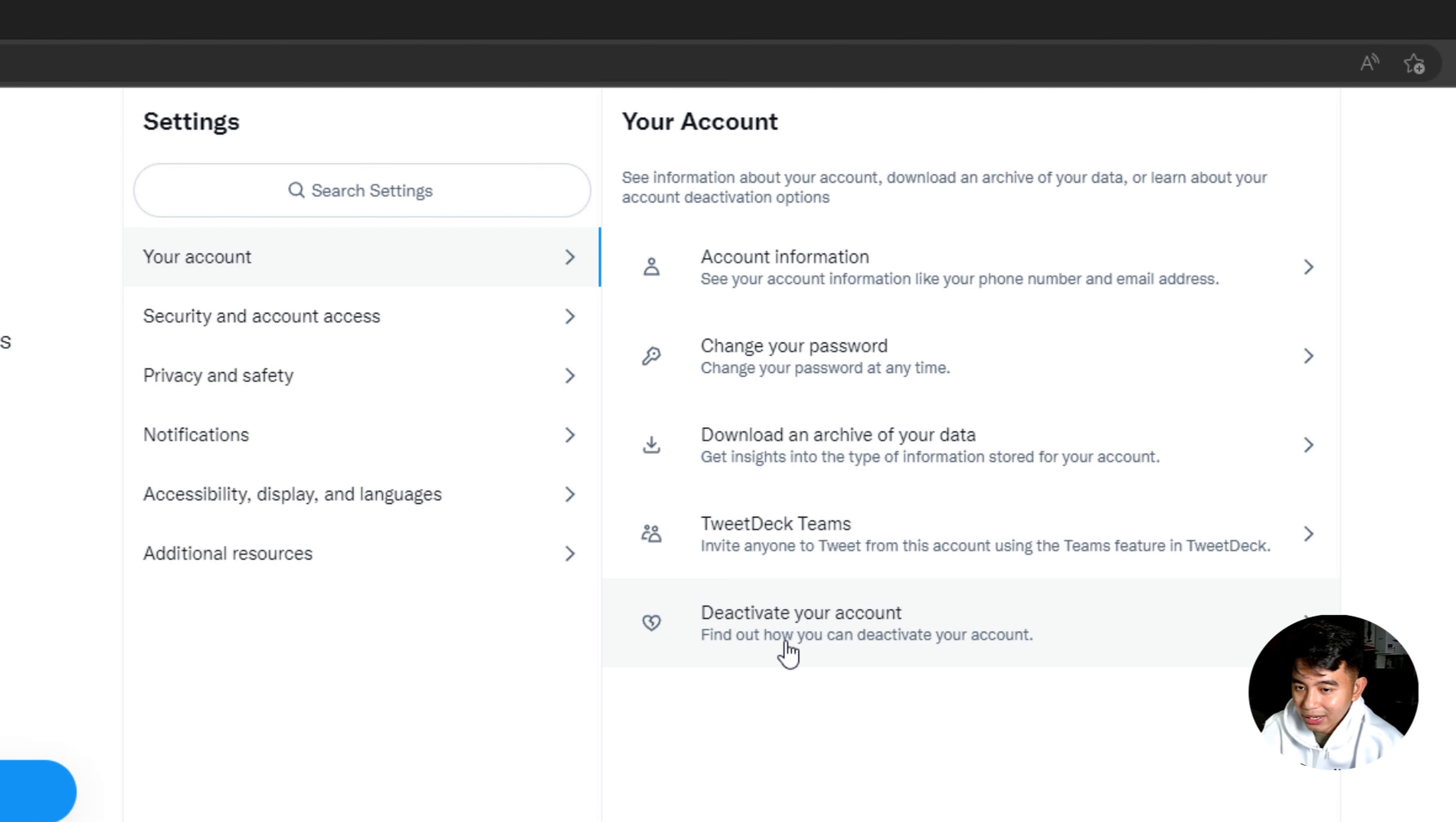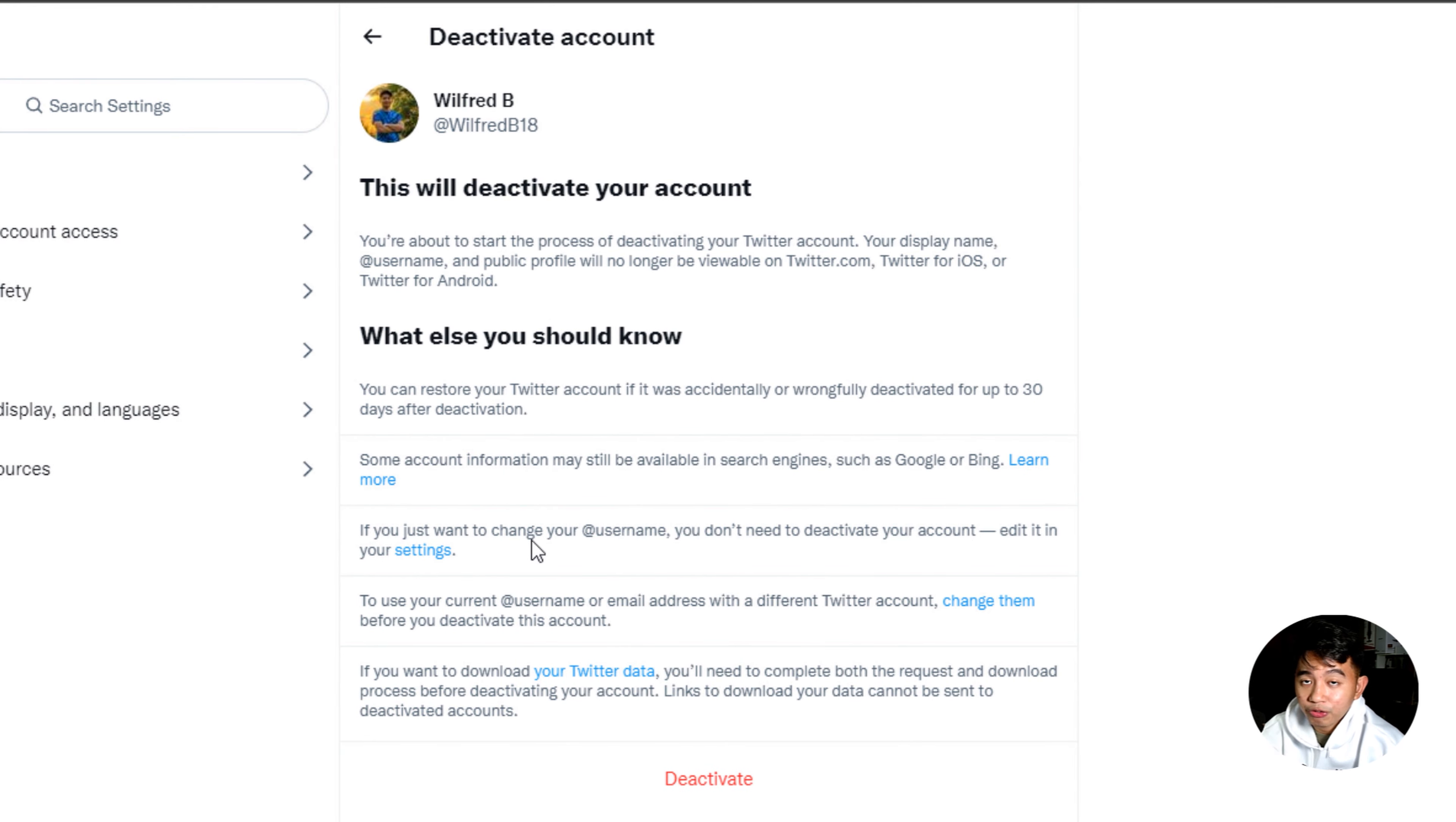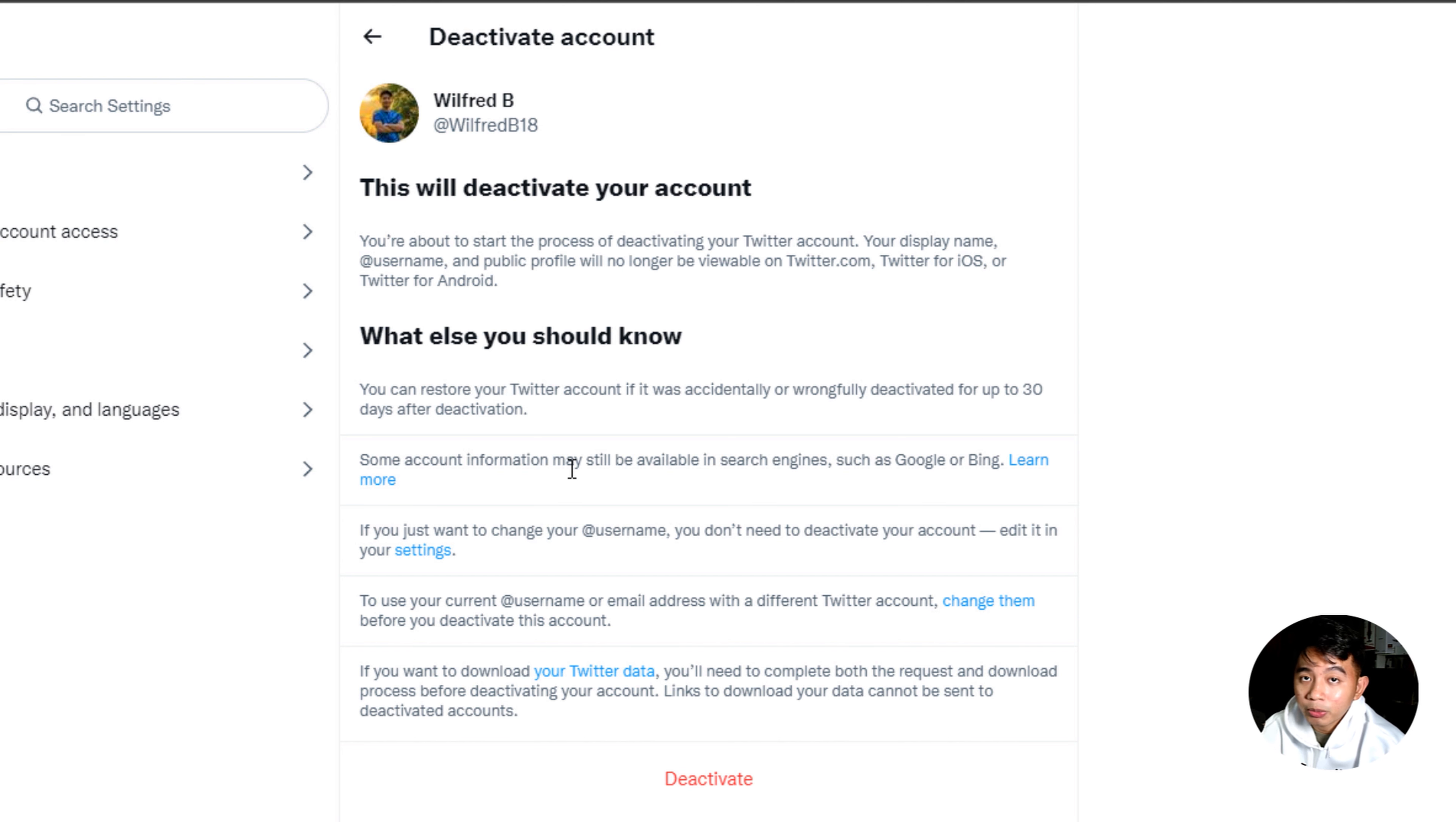Go ahead and click on this one. So in Twitter, for you to be able to permanently remove or delete your account from their servers, you need to first deactivate your account and make sure that you don't log in to your account within 30 days and it will automatically be deleted from their servers.